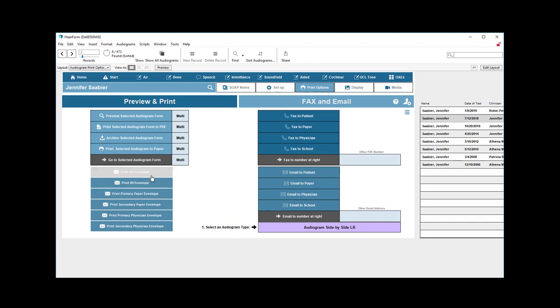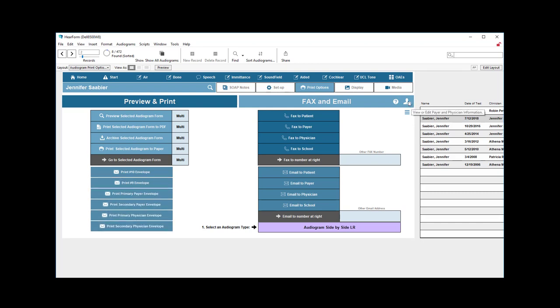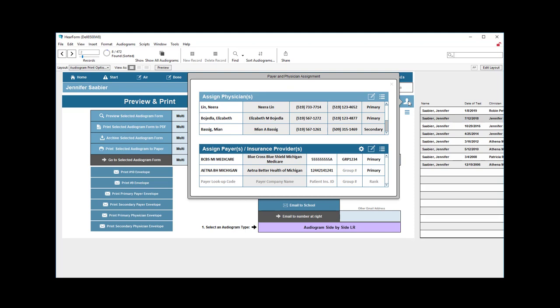For example, you can print a number 10 or number 9 envelope to the patient, to a payer, or to a physician. And over here you can make sure that the physician and the payer is the appropriate one that is assigned to that particular patient.